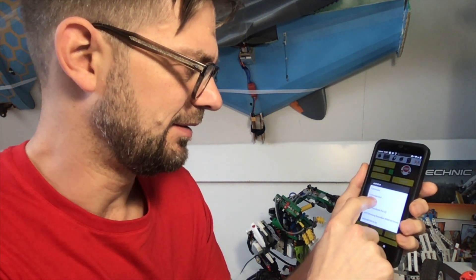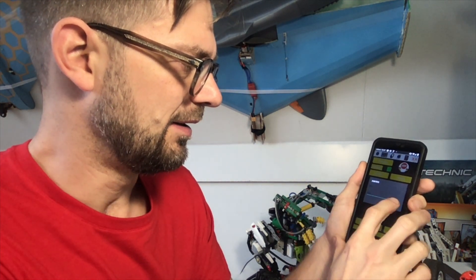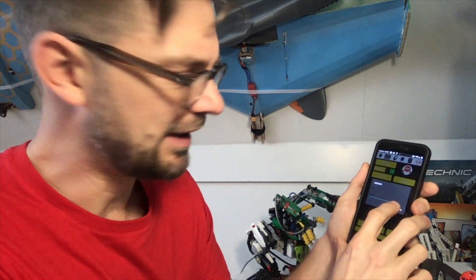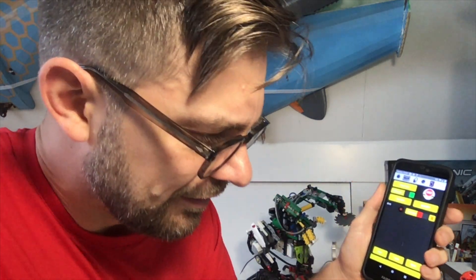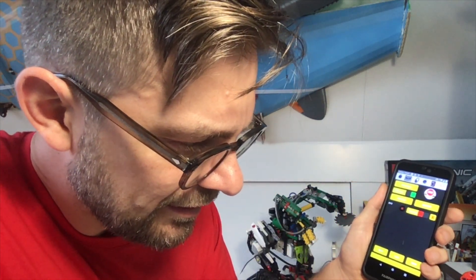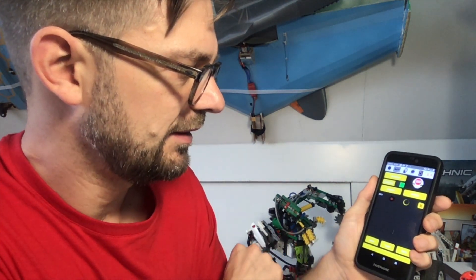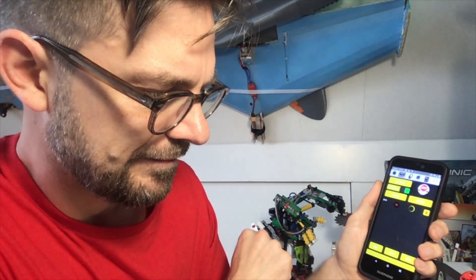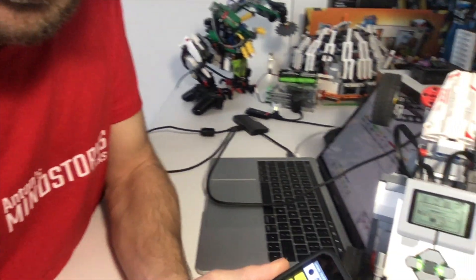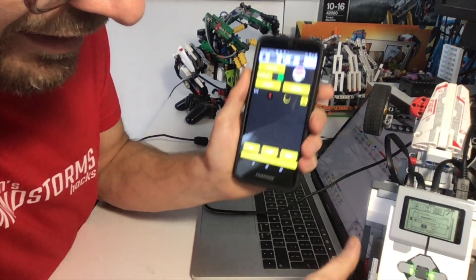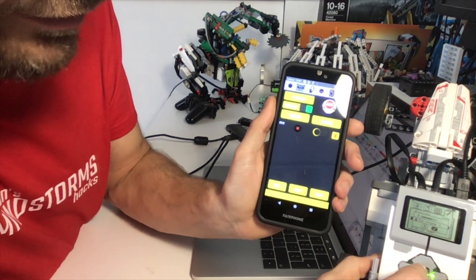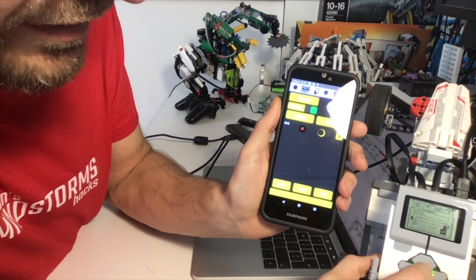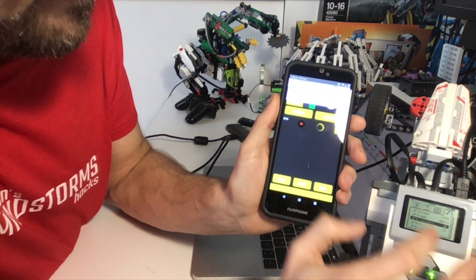I'm going to add it, and then I'm going to connect it. Okay, then on the EV3 brick, it'll ask if it wants to connect to my Fairphone, of course I want to do that. Pass key, press enter.